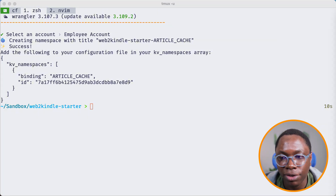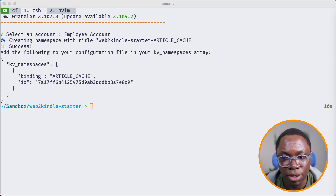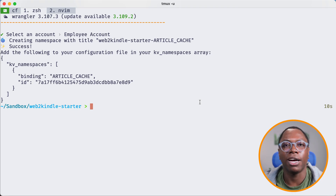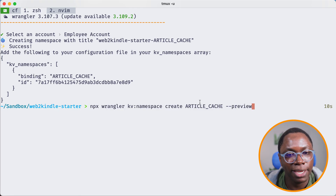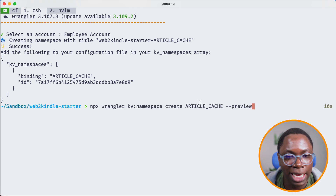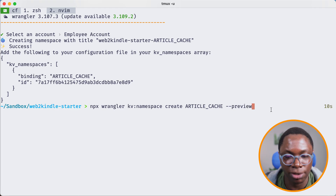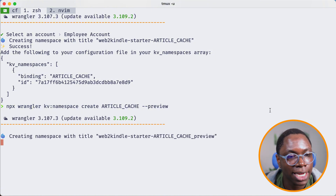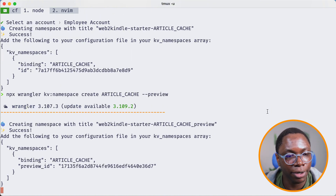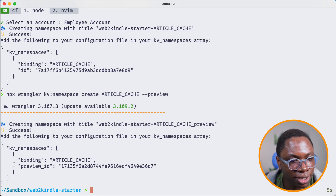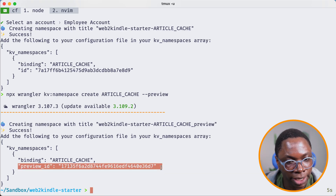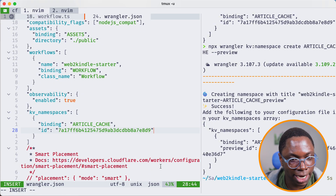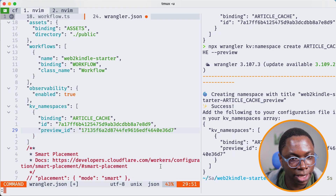The next thing I'm going to do is create a preview KV cache, because we want a staging cache for development. I'll paste in the command — it's exactly the same as the last command, but here we're adding a preview flag because it's going to be for staging or the development process. That's going to create a KV preview. The only thing I need to do is copy the line where it outputs the preview ID, head back here, add a comma, paste it in, and we're good to go.